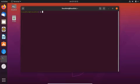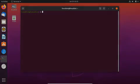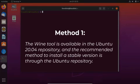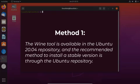In this video I will show you how to install and configure WineHQ in Ubuntu 20.04 with two easy methods. Method number one is to install Wine through the Ubuntu repository. The Wine tool is available in the Ubuntu 20.04 repository and the recommended method to install a stable version is through the Ubuntu repository.